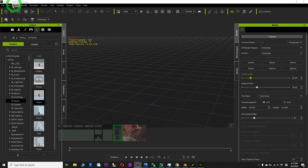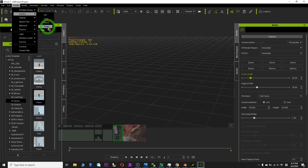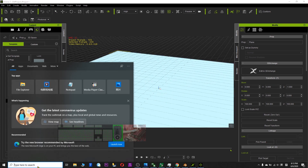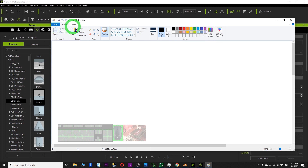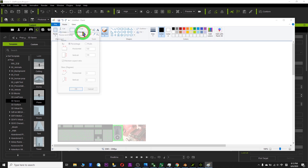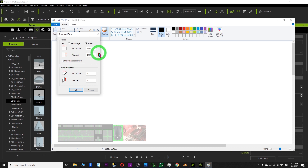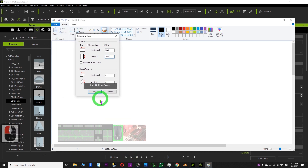The first thing you need to do is open your iClone, create a surface blend. Next, open your paint application and click Resize. Select Pixel — make sure you untick 'Maintain Aspect Ratio'. Here you type in 2048 for both width and height, then click OK.